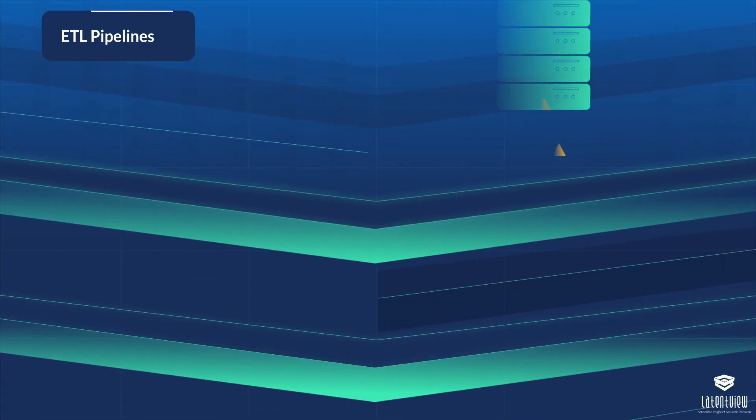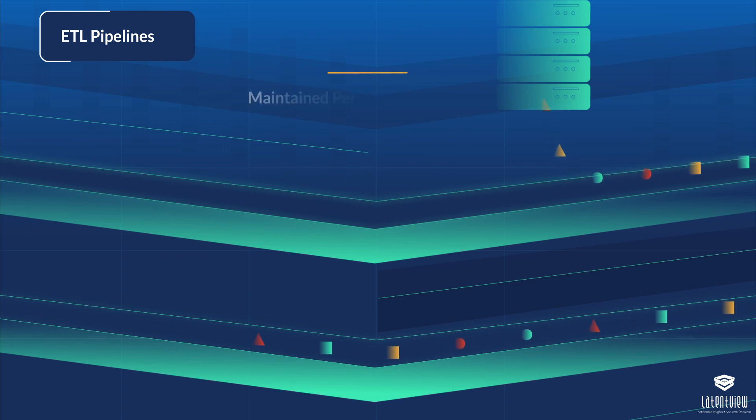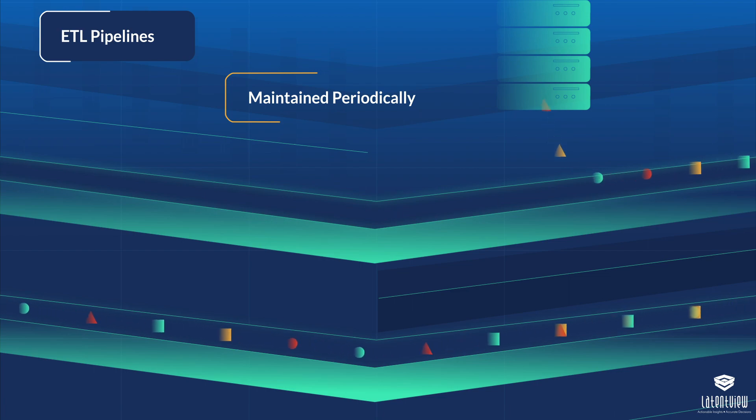The ETL pipelines we implemented were well-orchestrated, precisely scheduled, and maintained periodically to enable an efficient solution.